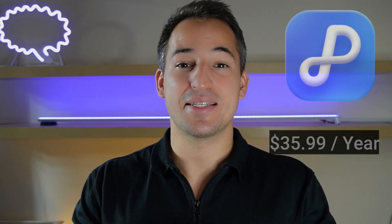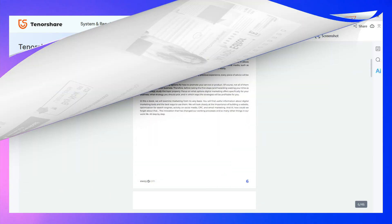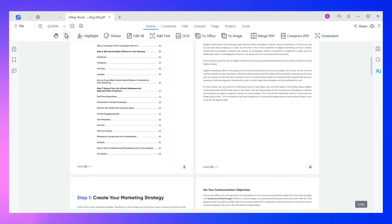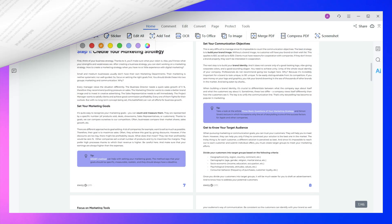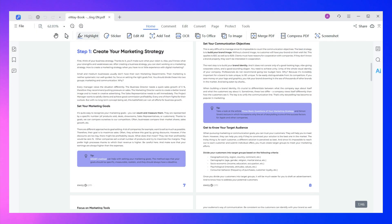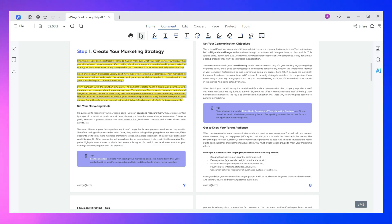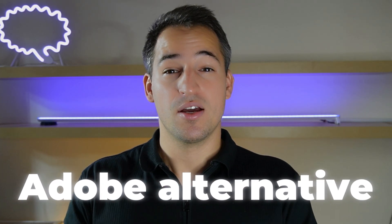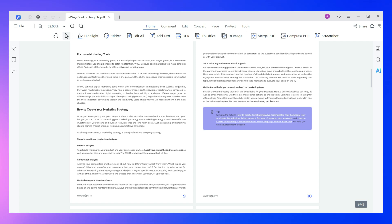And my best overall pick is Tenorshare PDNub. It is an AI-powered PDF editor that offers many features to edit, read, organize, convert, and annotate files. PDNub is a full-featured PDF editor with an intuitive user interface that you can use on Windows, Mac, and web. Considering all its features, pricing, and user interface, I think PDNub currently is the best Adobe alternative. Let's take a closer look on its features.